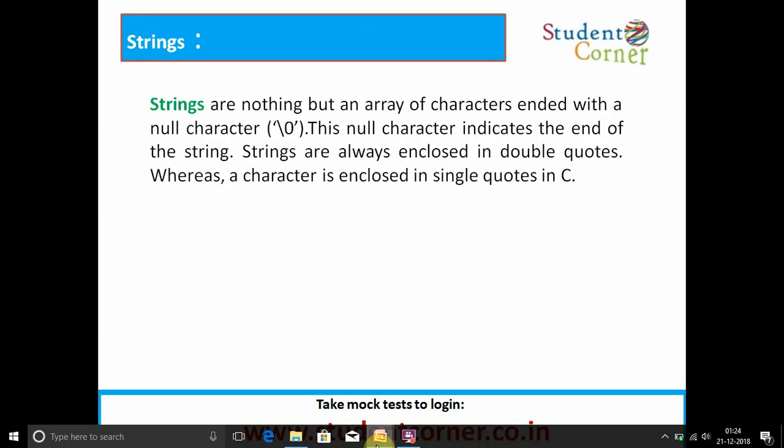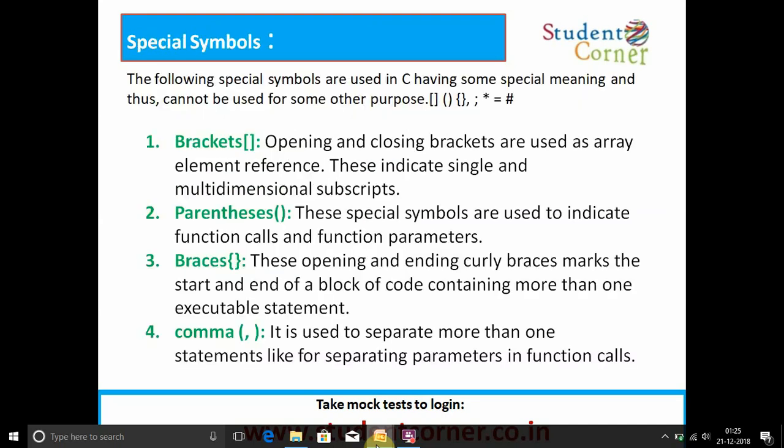Strings are nothing but an array of characters ended with a null character. This null character indicates the end of the string. Strings are always enclosed in double quotes, whereas a character is enclosed in single quotes in C language.